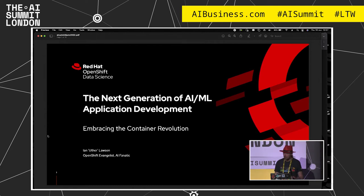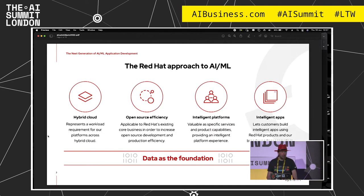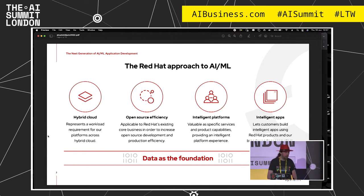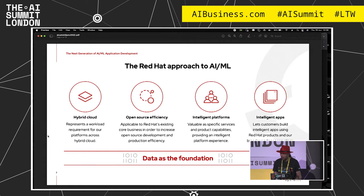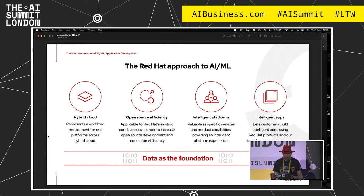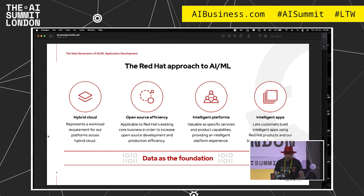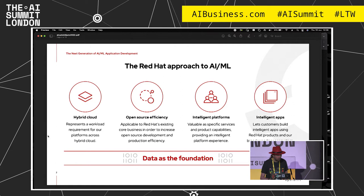We can talk about the next generation of artificial intelligence and machine learning workloads from the perspective of application development. The Red Hat approach to AI and ML — we've come late to the party, I'm going to be honest about that. Red Hat is basically a provider of facilitation software. We provide software on which people can build things. Our job is to produce massive boxes of technical Lego that people can use to build systems. It's all about big data, huge amounts of data and repetitive tasks.